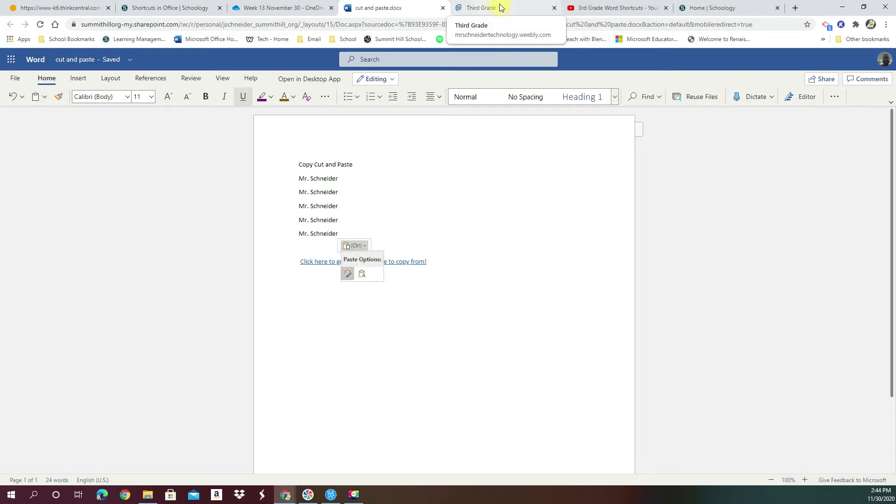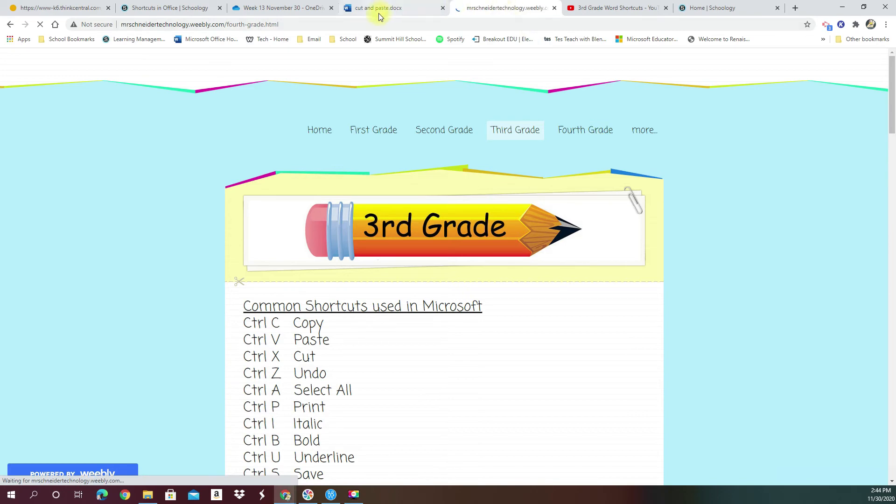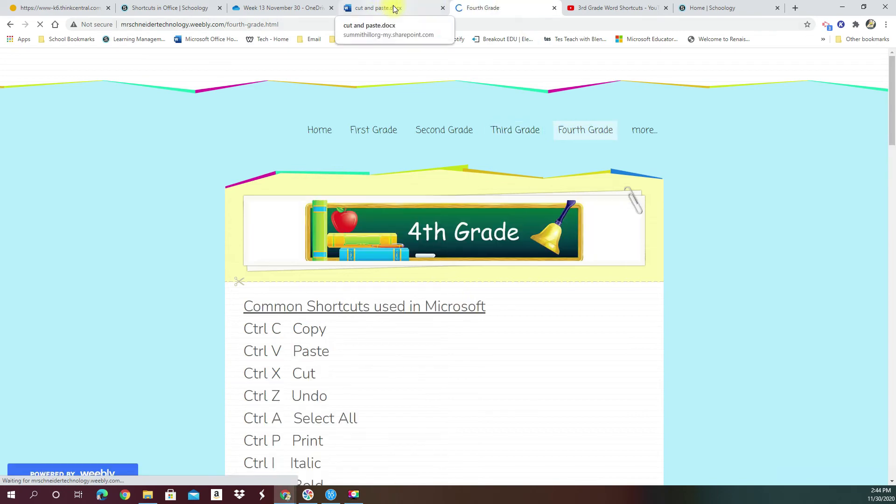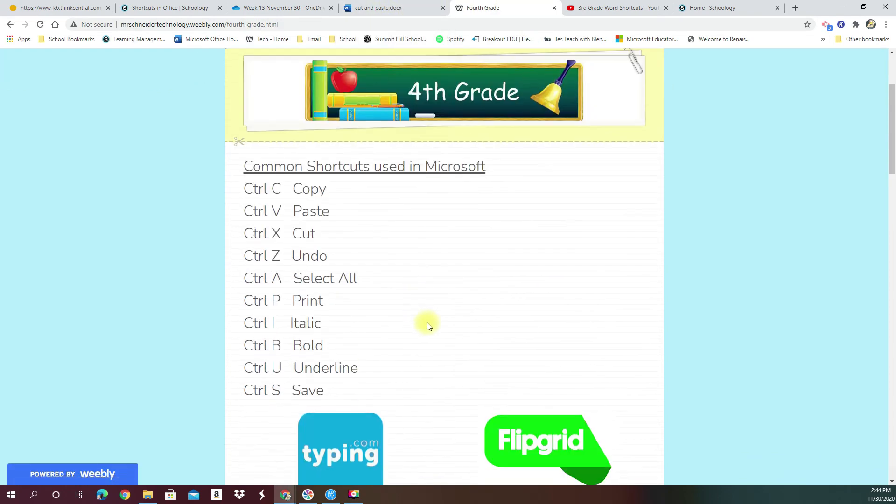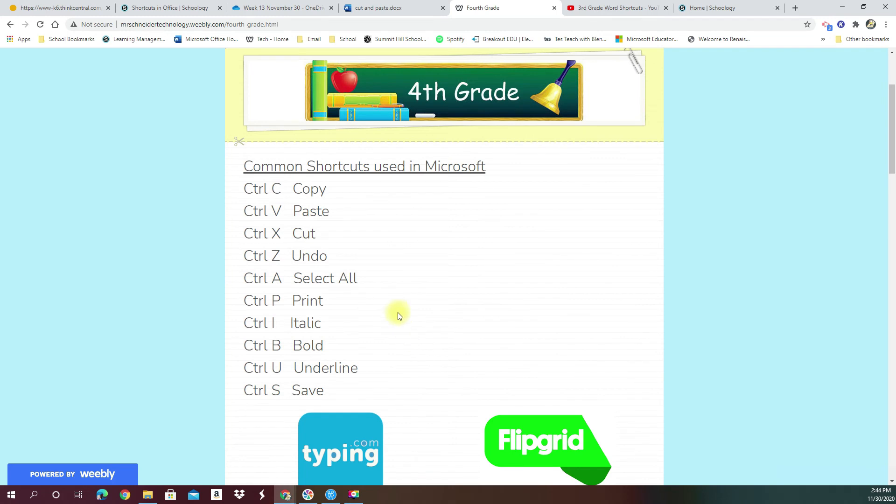When we look up top, we see that it automatically loads me into a new website. I will fix that so that it has the right website for you guys, because you should actually be going to fourth grade. And on your fourth grade, you're going to see what we're going to be selecting here. The first thing we're going to do is copy and paste all of this up here. Common shortcuts used in Microsoft.